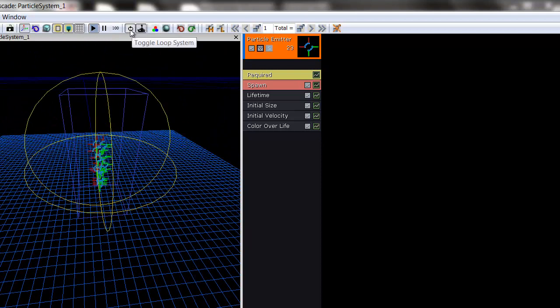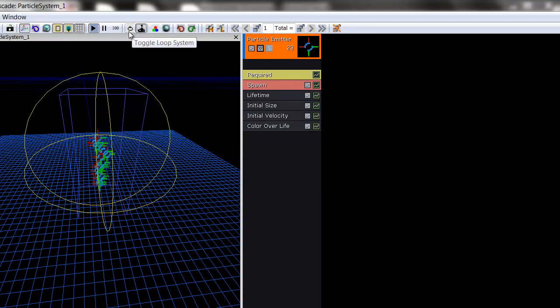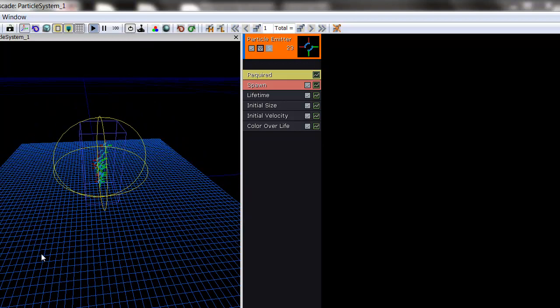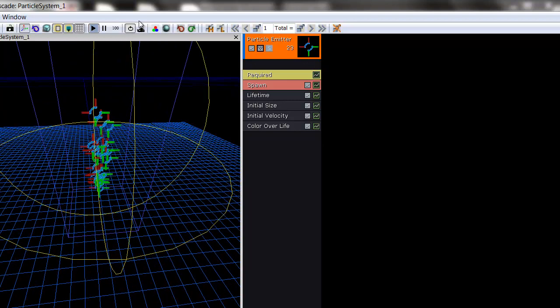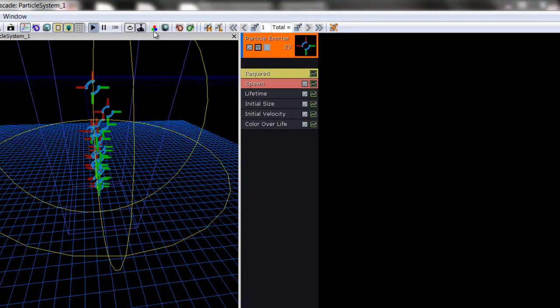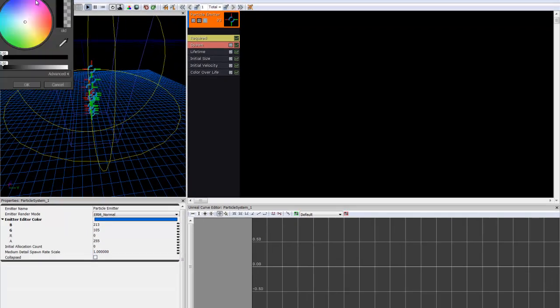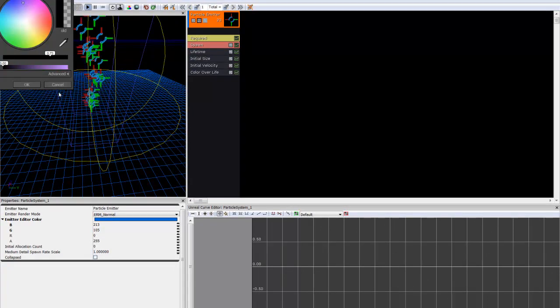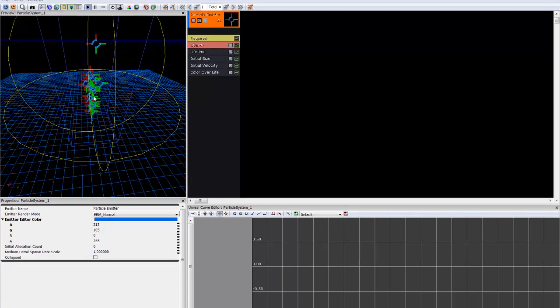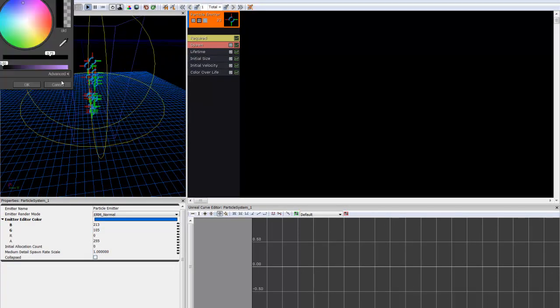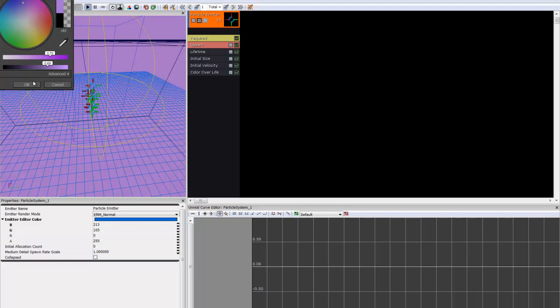You can set it to loop, which will not really be visible on this, but if you have an explosion or something, this will cause that to loop. And this will cause it to play in real time. You can affect the background color with this button, which will be useful depending on what kind of image you have.